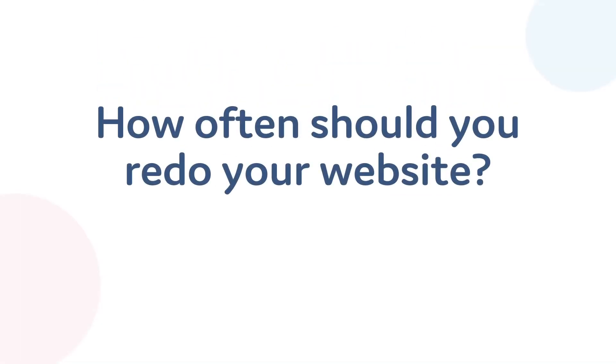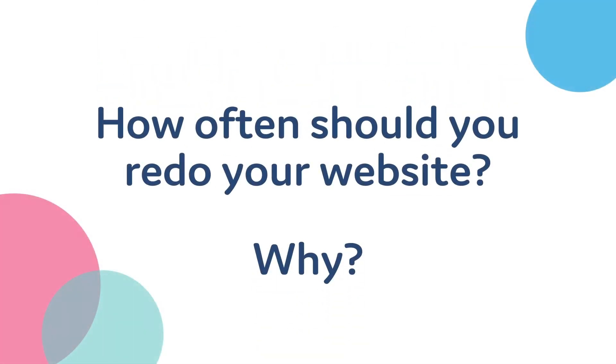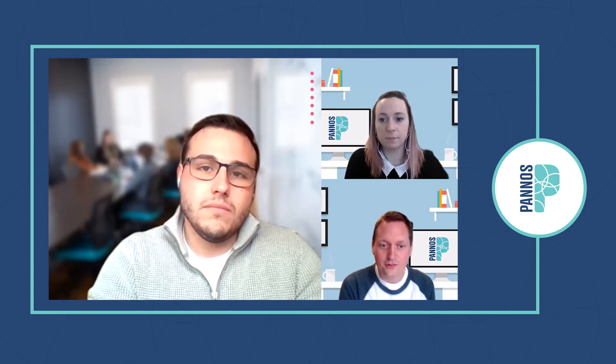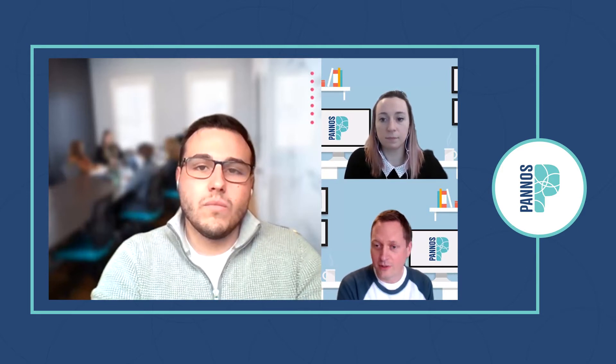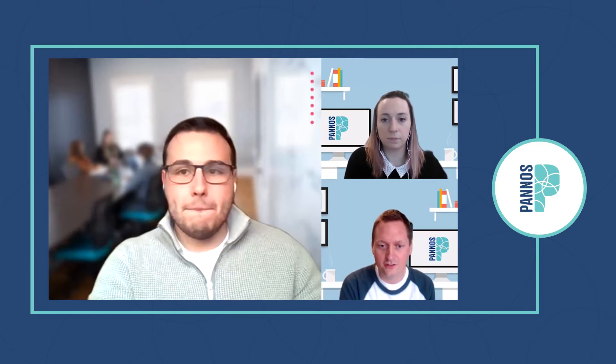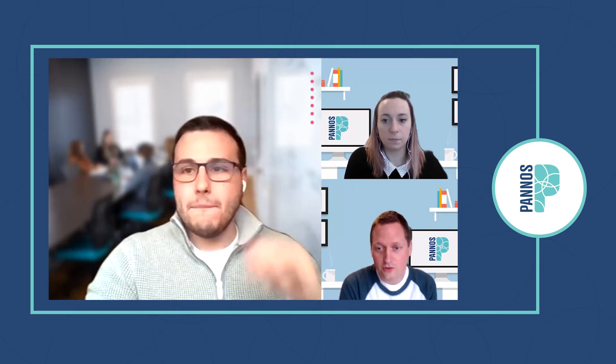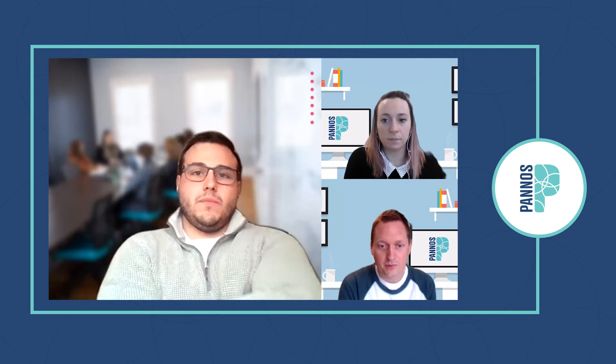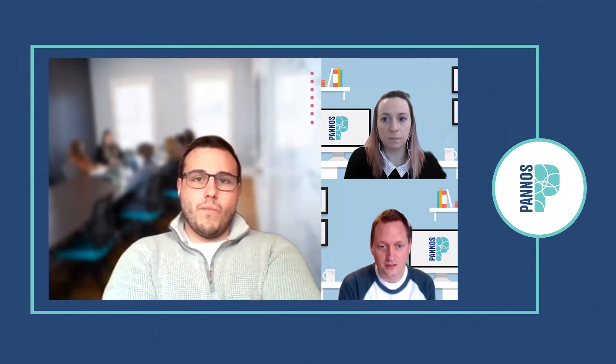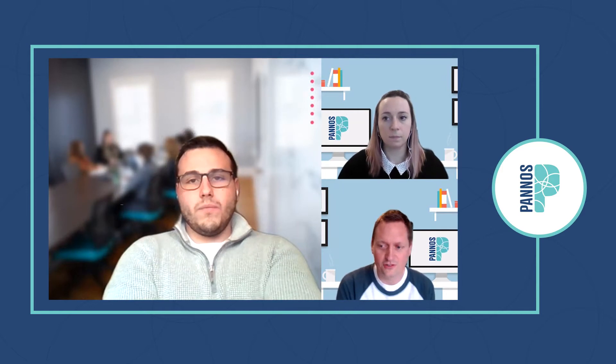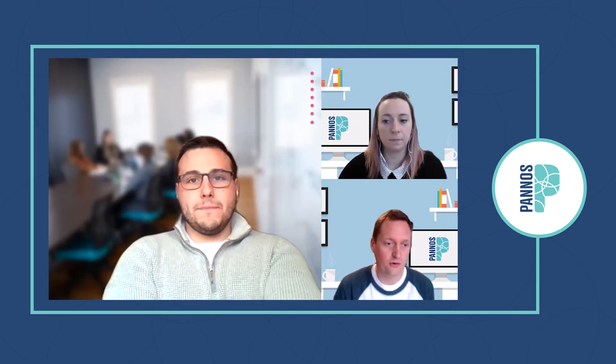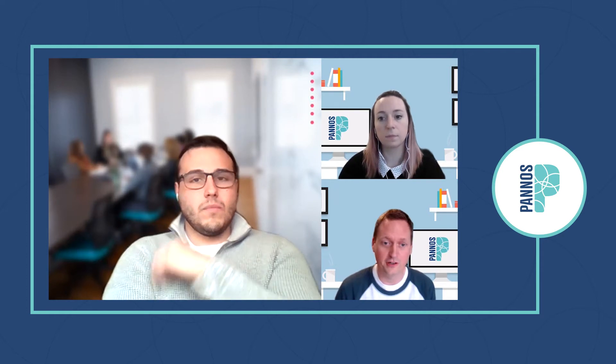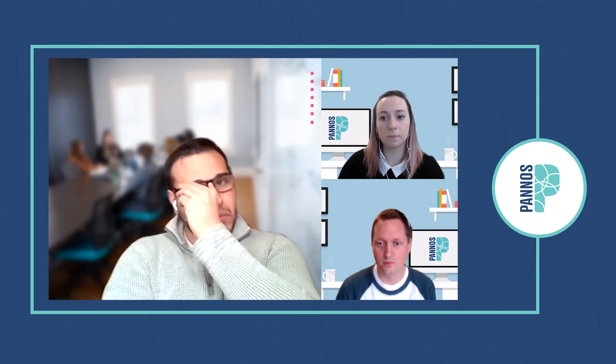First question: how often should you redo your website and why? If you Google it, you'll see two to three years. That's really because that's the life cycle of technology on the web. If you create a website and don't really touch it for three years, your competitors are going to be doing laps around you just because technology has changed so much. We build websites completely different from year to year.